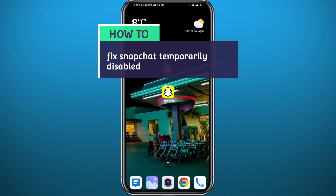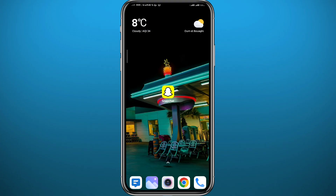Hey everyone, welcome back to another video. If you're facing the problem of a temporarily disabled Snapchat account, or you think your Snapchat account has been temporarily disabled and you want to fix it, today in this video I'll give you some methods on how you can do exactly that, very easily and clearly.